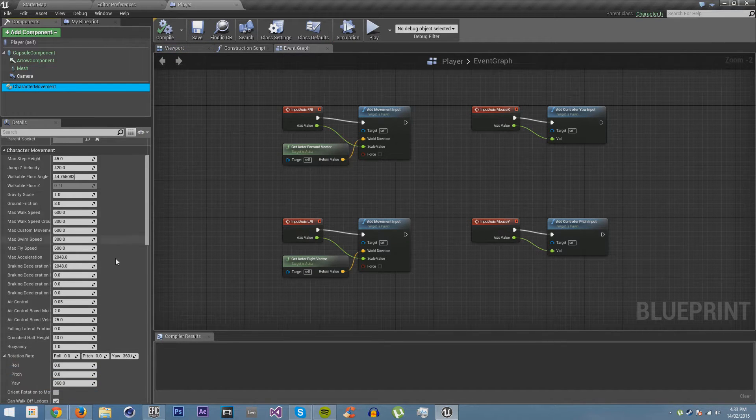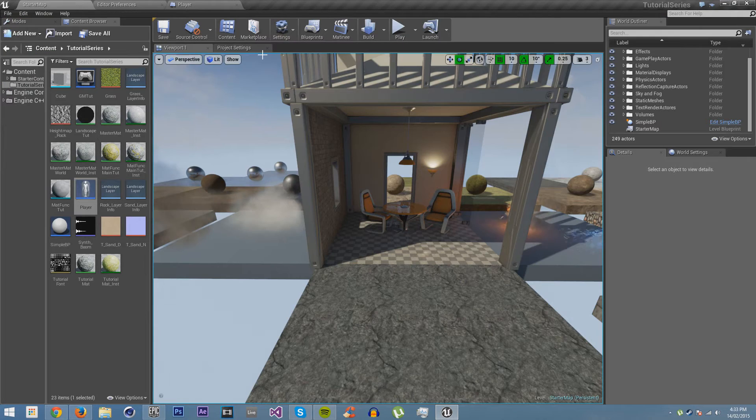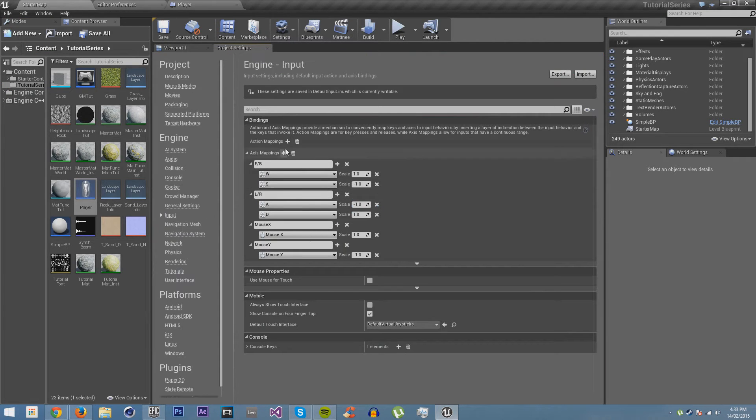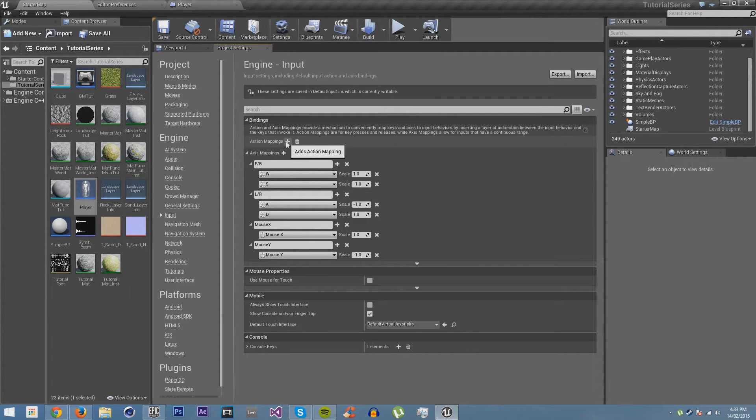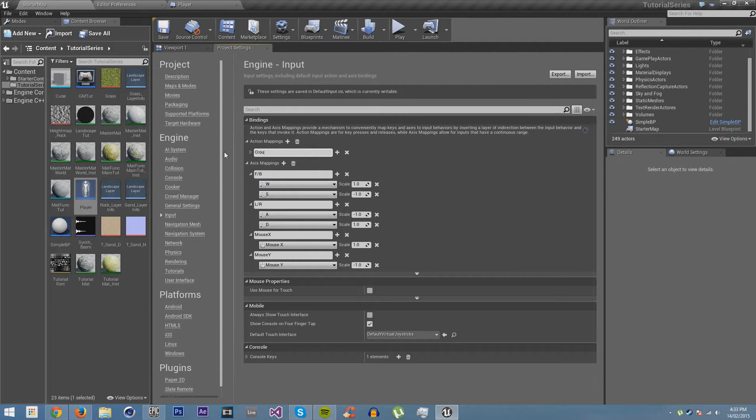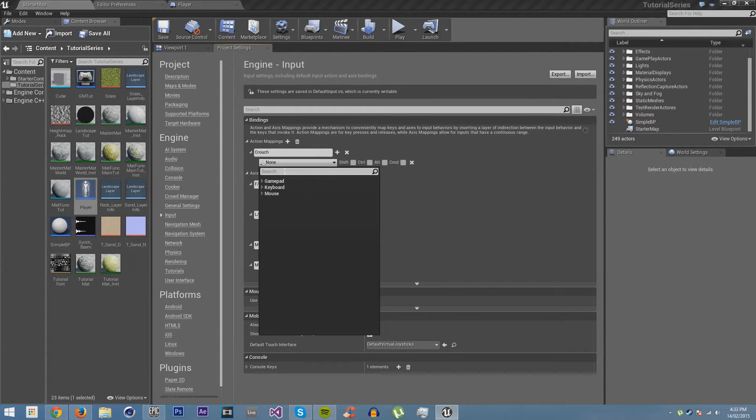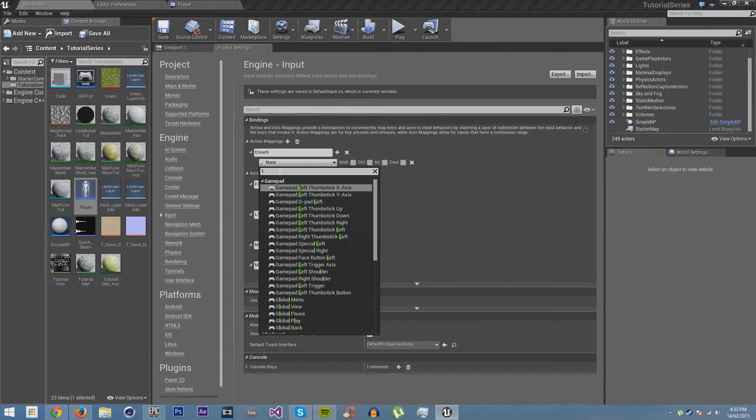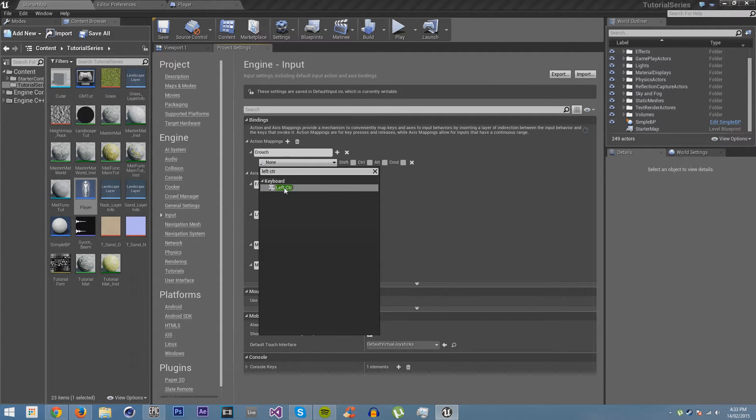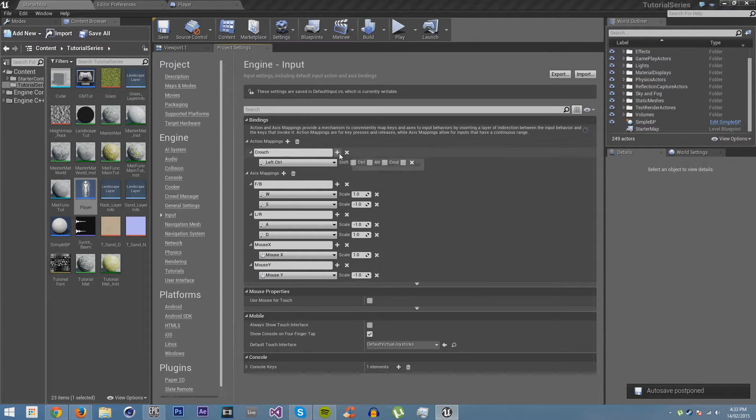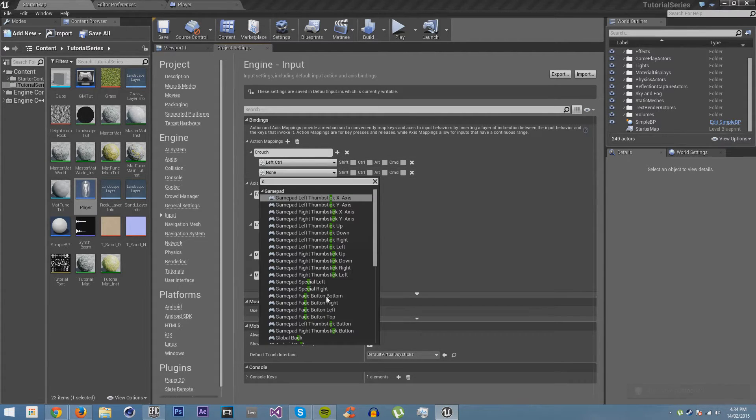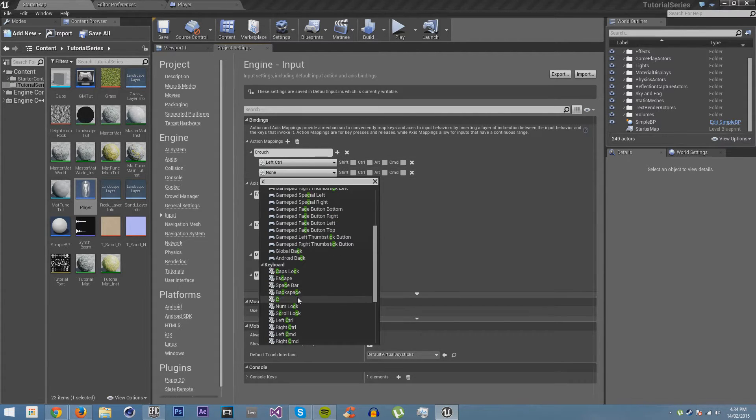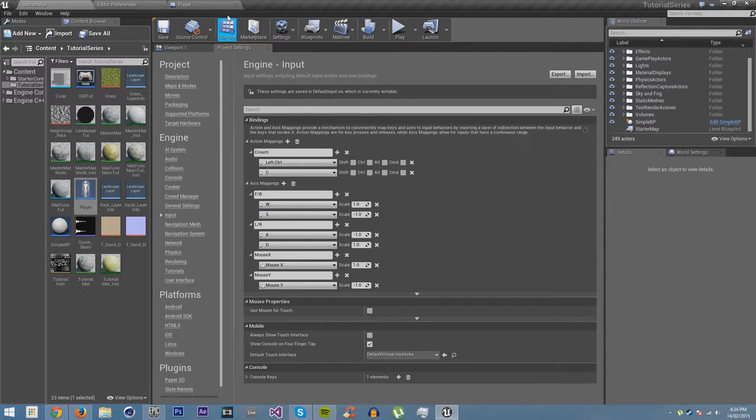So all we have to do is go back and create new input. This is going to be an action because we don't need to have different values. Just going to add an action, we're going to call it crouch, and we're going to make it left control, and we'll also allow it to be C, just because people like different things. Save it.